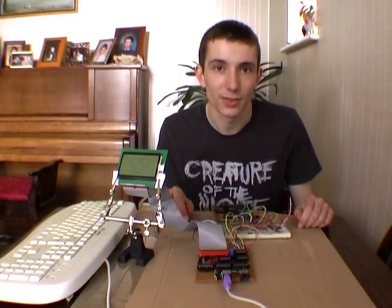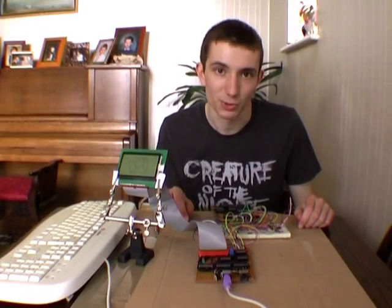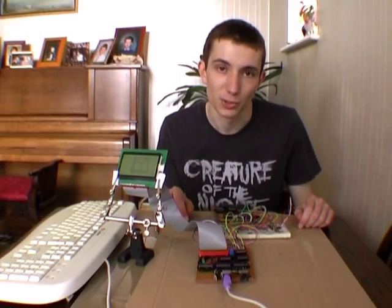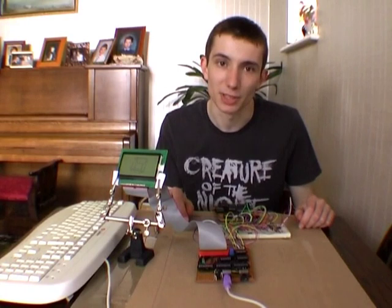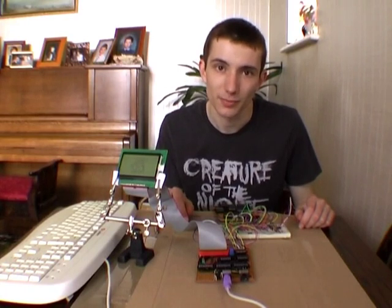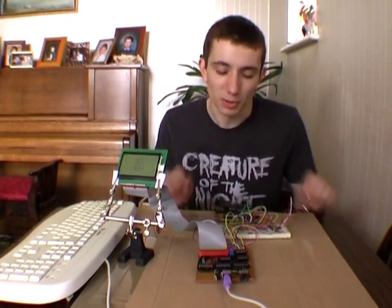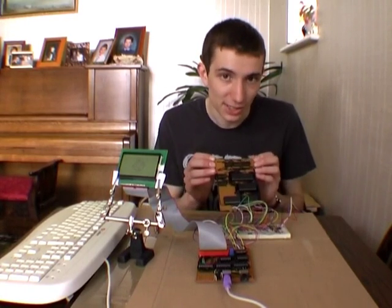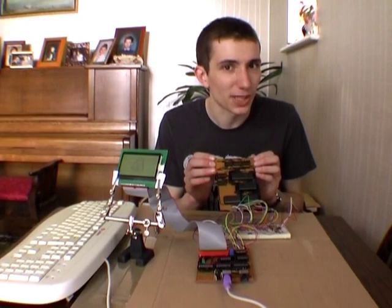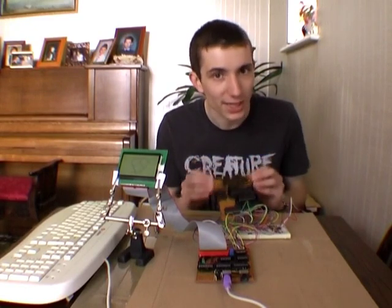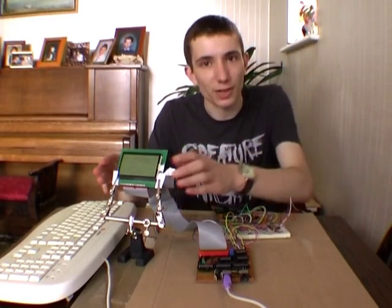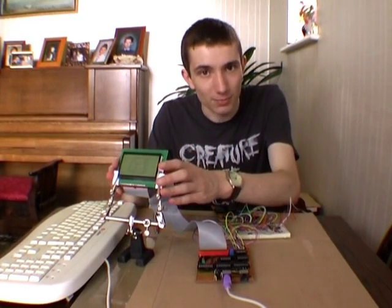I did mention that there are design problems with this Z80 computer, and most of them are related to input and output. For example, this is a 10MHz Z80, but I'm only running it at 2MHz, and the reason for that is this graphical LCD.